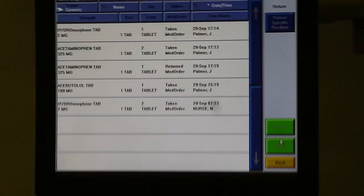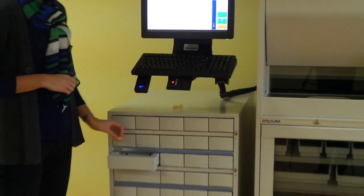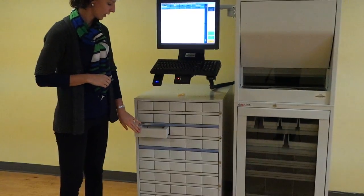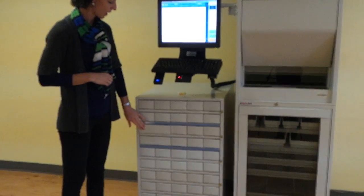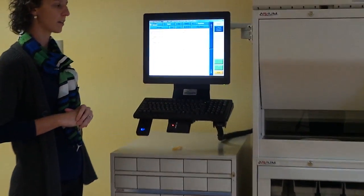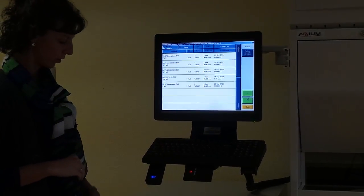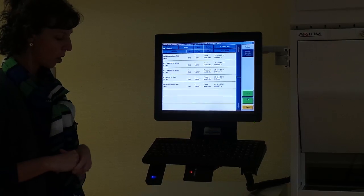The return drawer will then open. Simply drop your medication in the drawer and close it. You are now complete with your return.